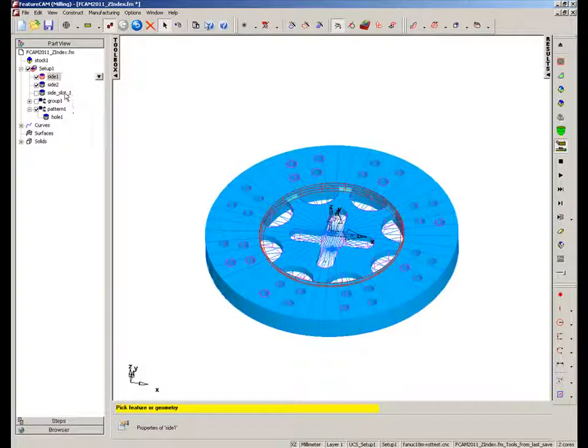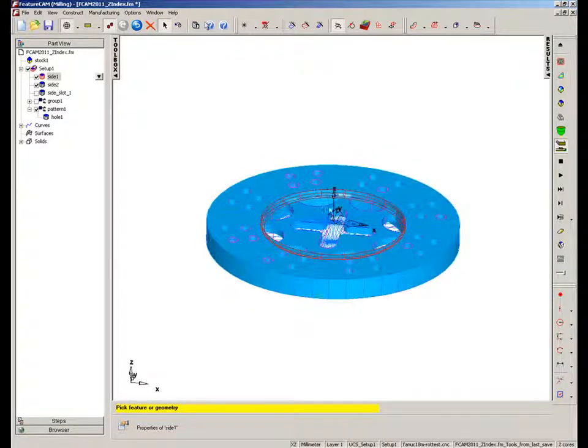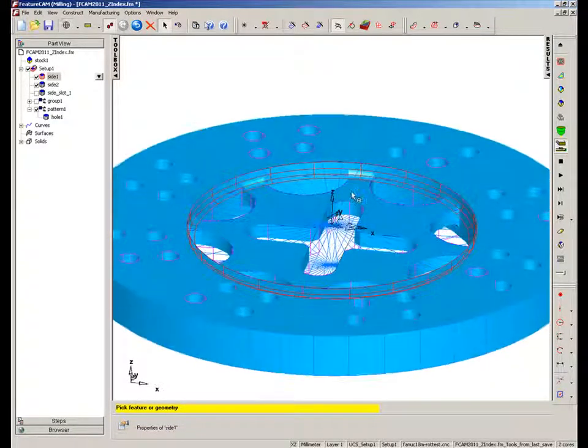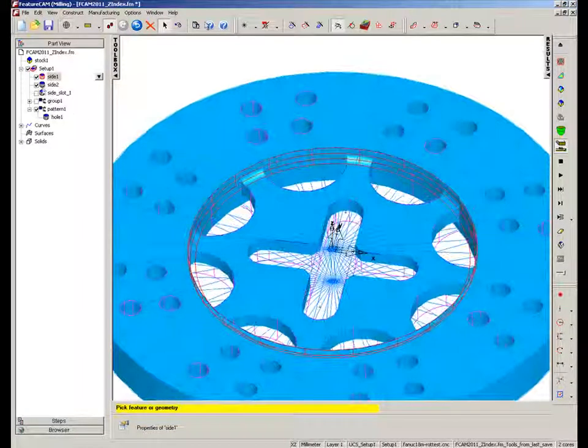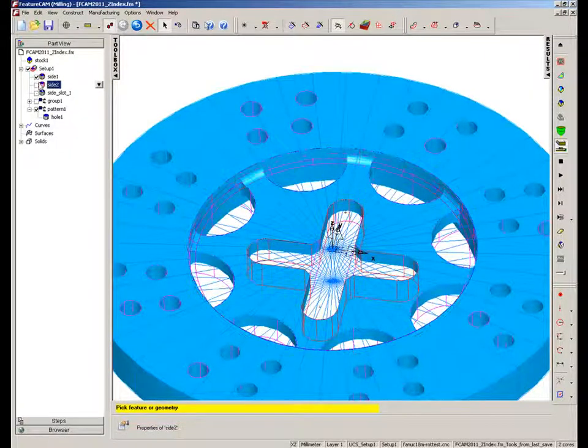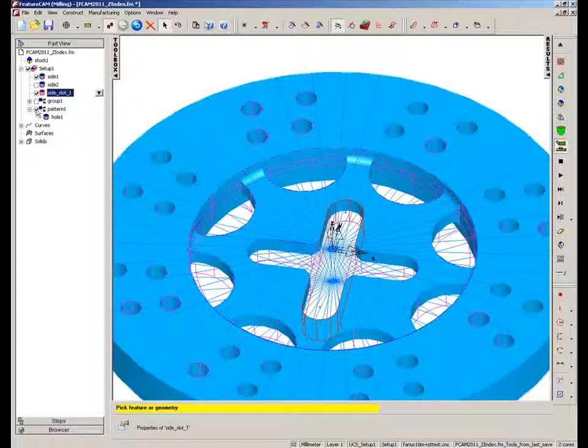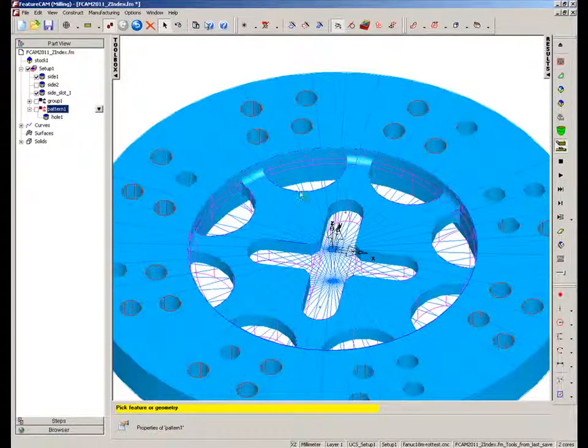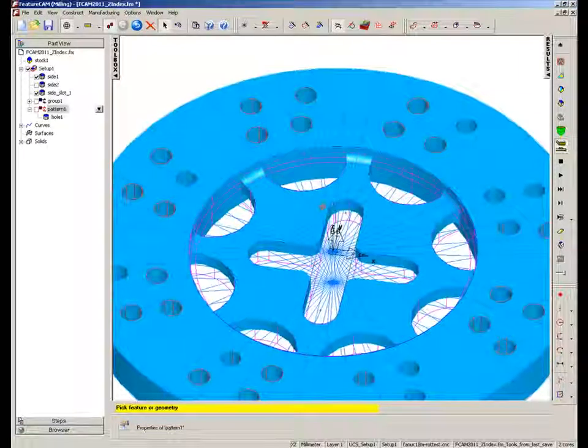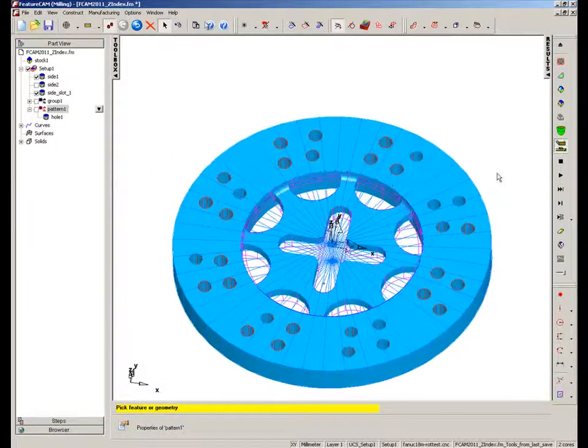So another option that's available to us is the ability to machine things such as this slot here. So I've created a new slot. If I hide that side operation, just turn on this slot and again I'm going to turn off the pattern drilling operation. So we have a slot in there that we want to machine.